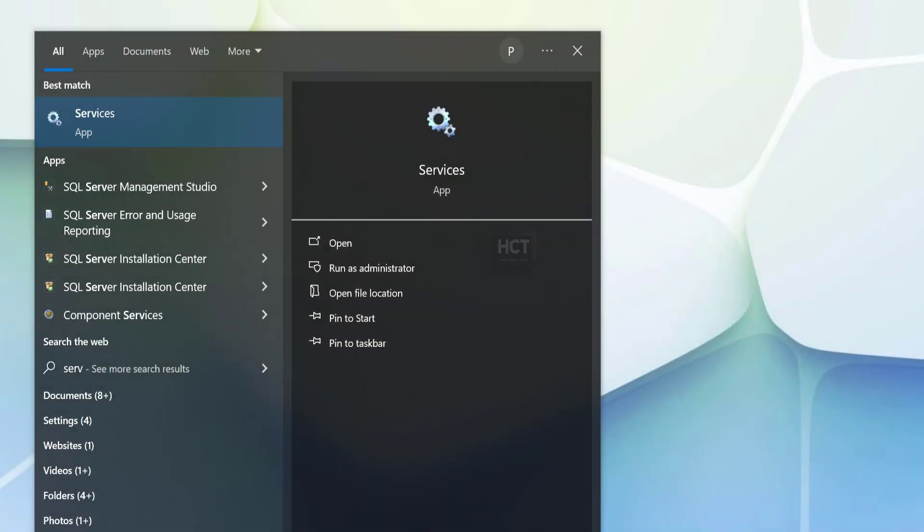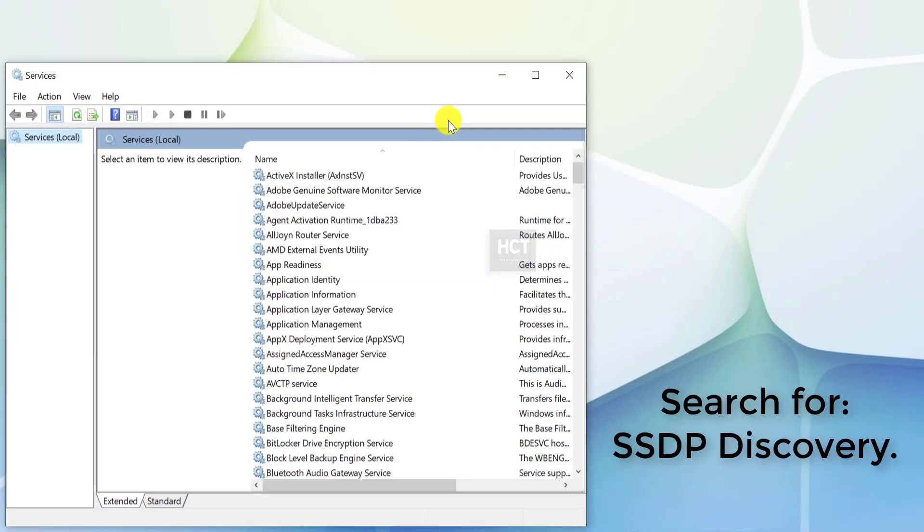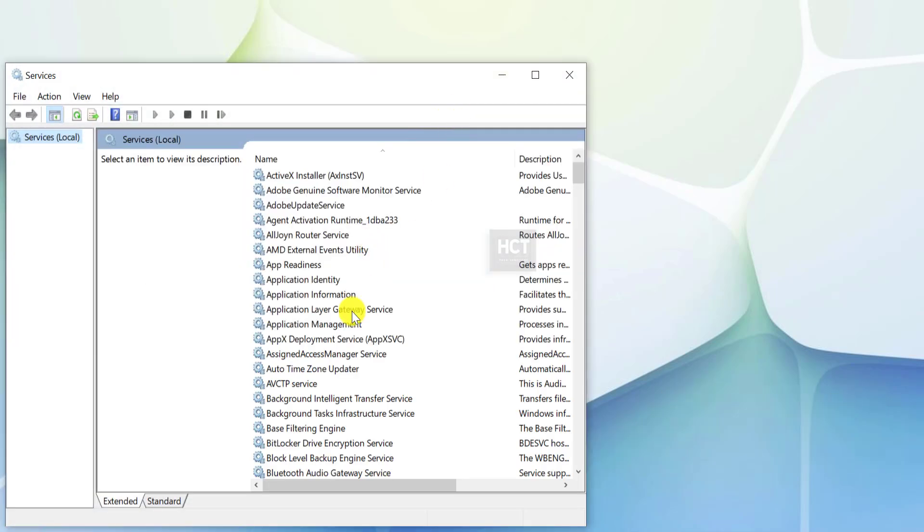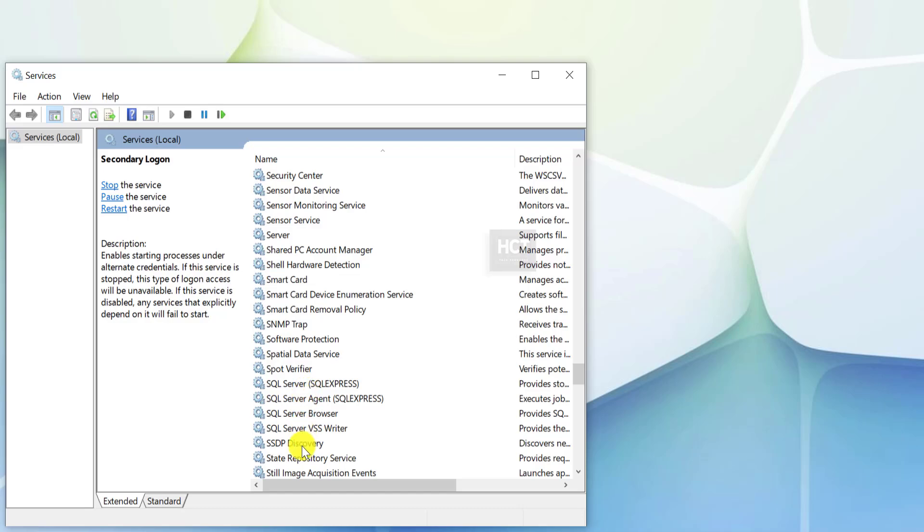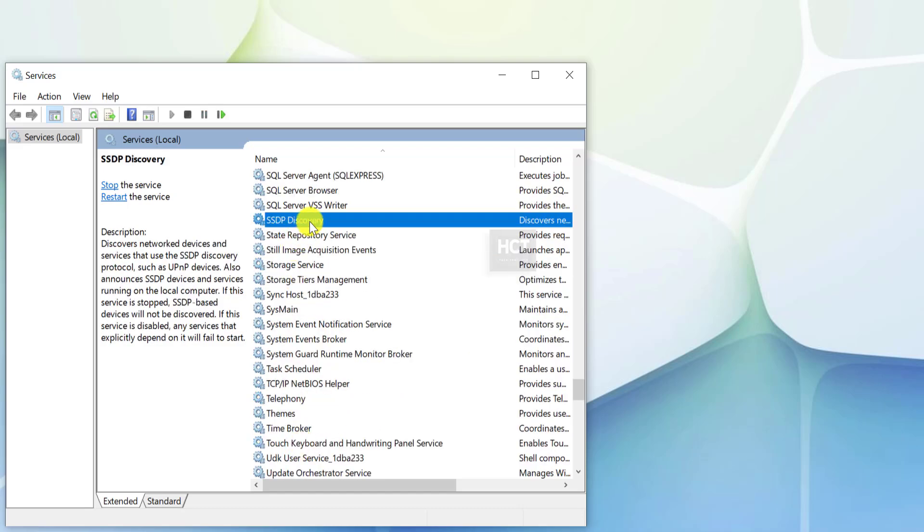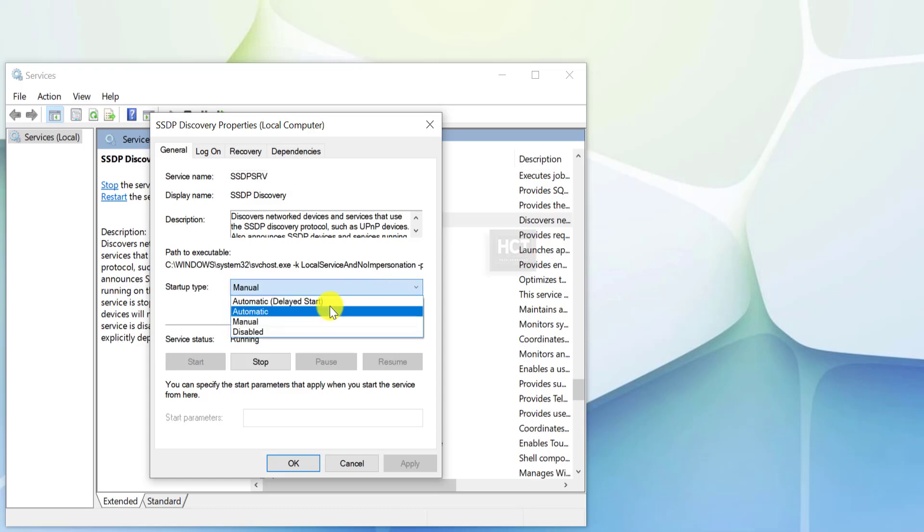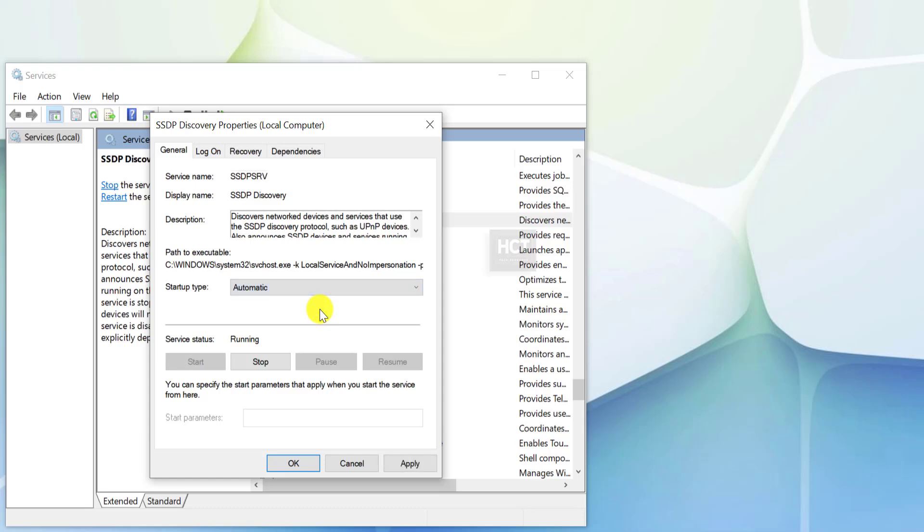Open the Services Panel. In the Services window, search for SSDP Discovery. Double-click on it to open its properties. Ensure the Startup Type is set to Automatic. If the service isn't running, click Start. Click Apply and then OK to save changes.